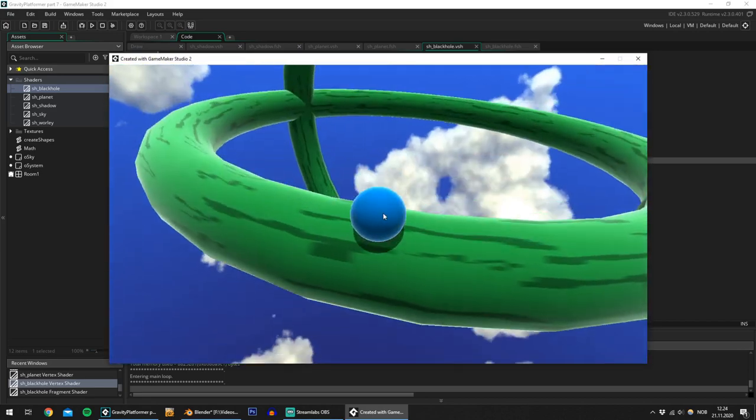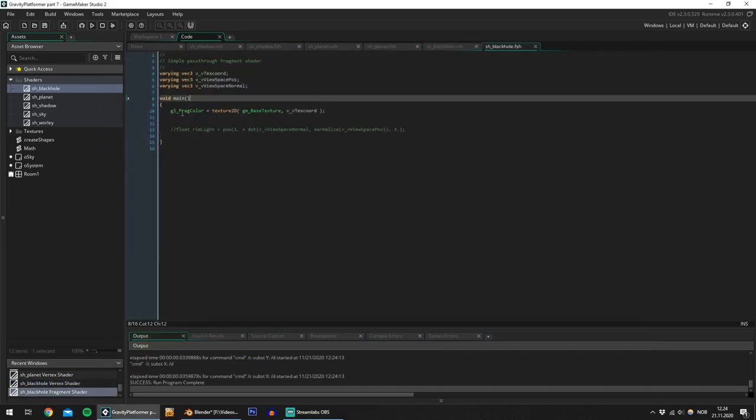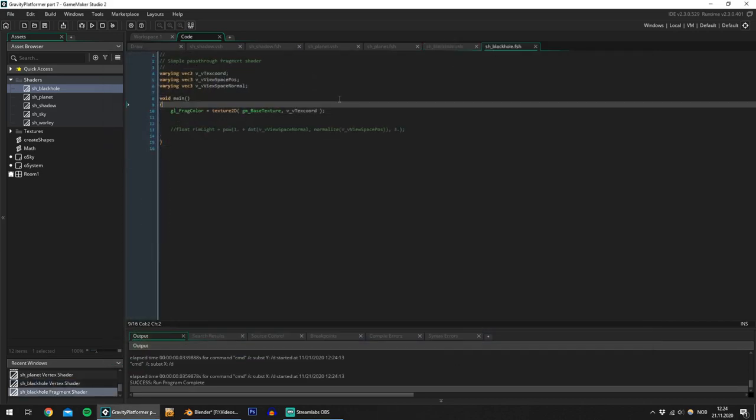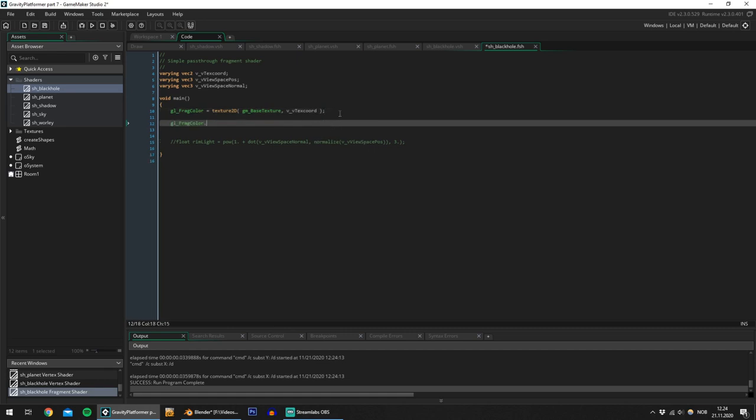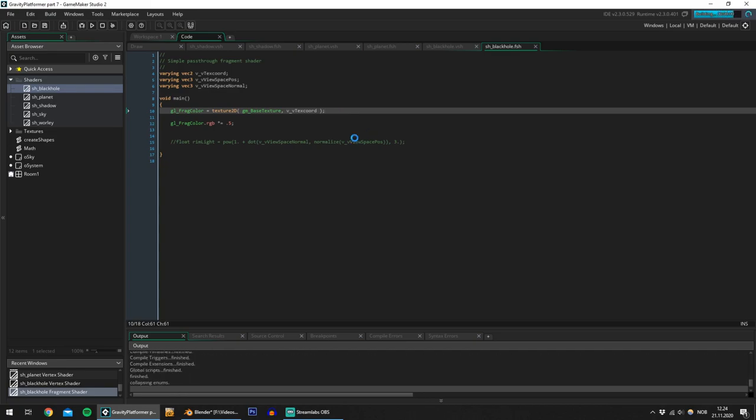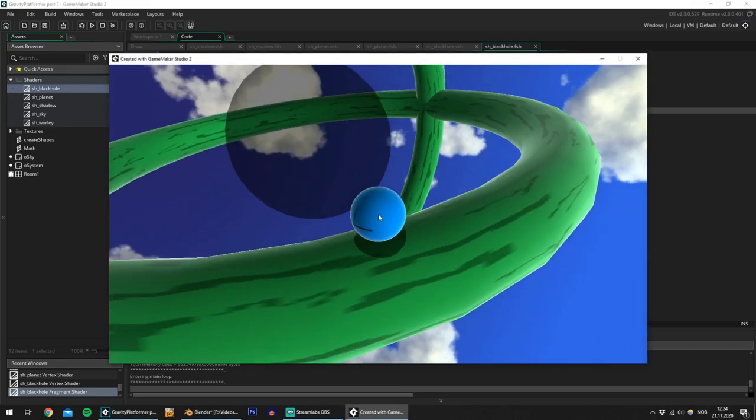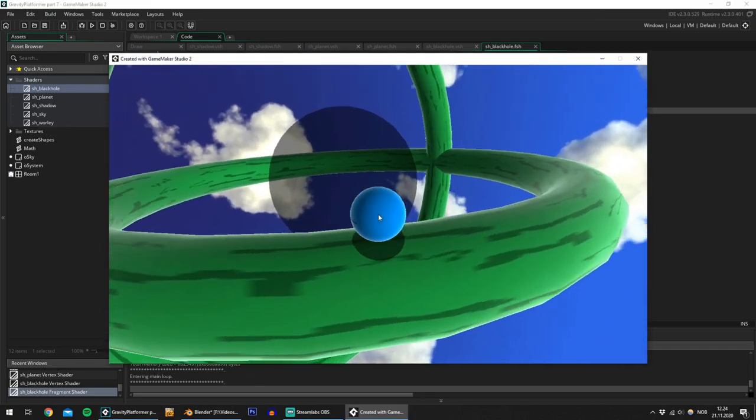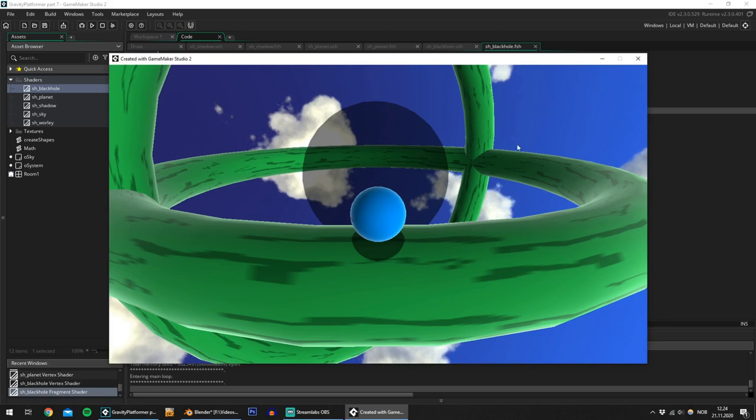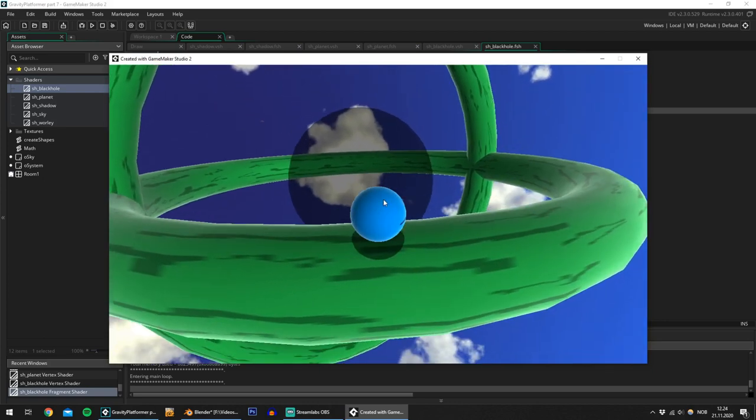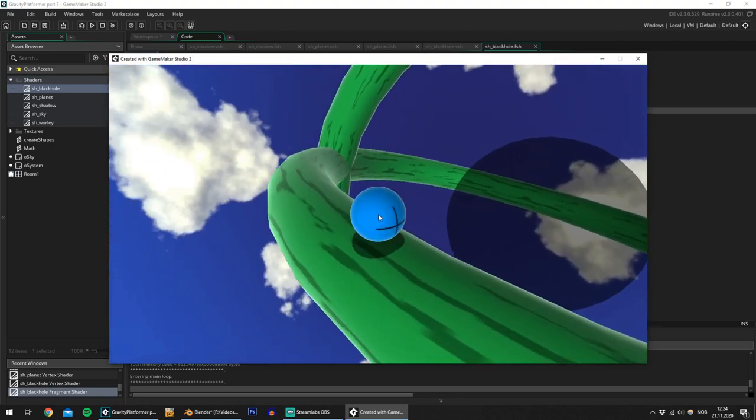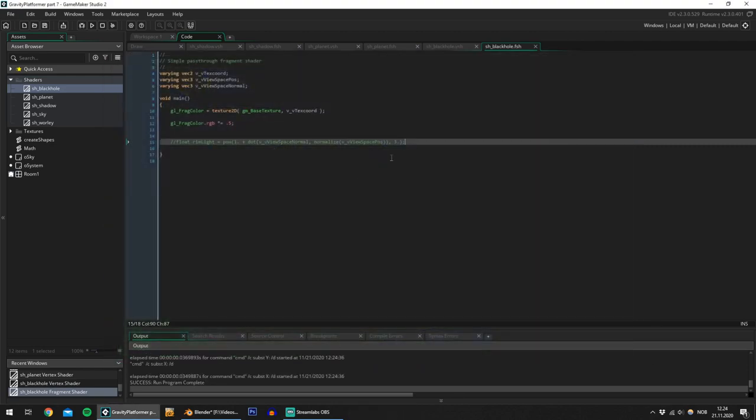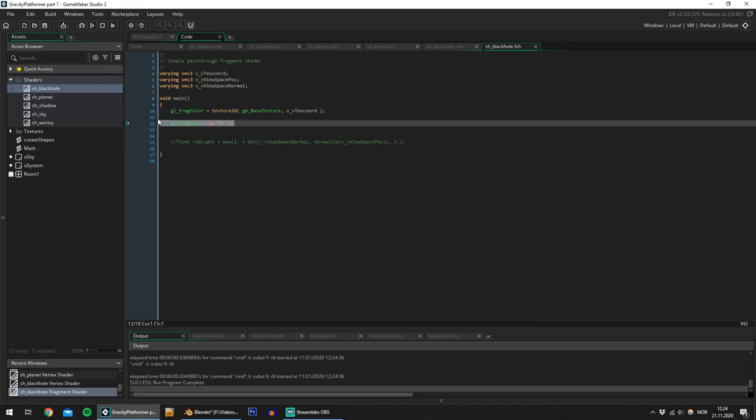So it is invisible, but it's still there and I can show you by just multiplying the RGB by 0.5 and let's test again. So there it is and it isn't transparent. It is actually sampling the application surface or rather the copy of the application surface at the pixel position on screen. So we can use this to displace the texture coordinate.